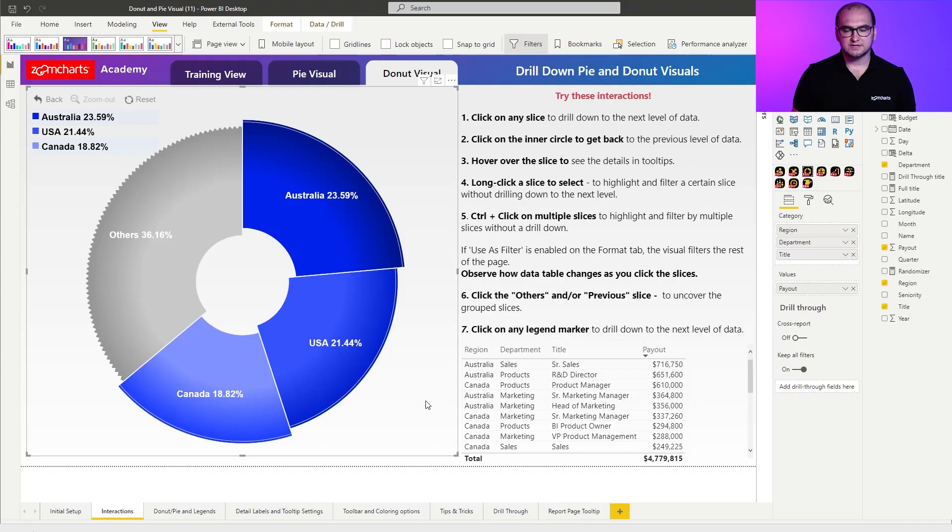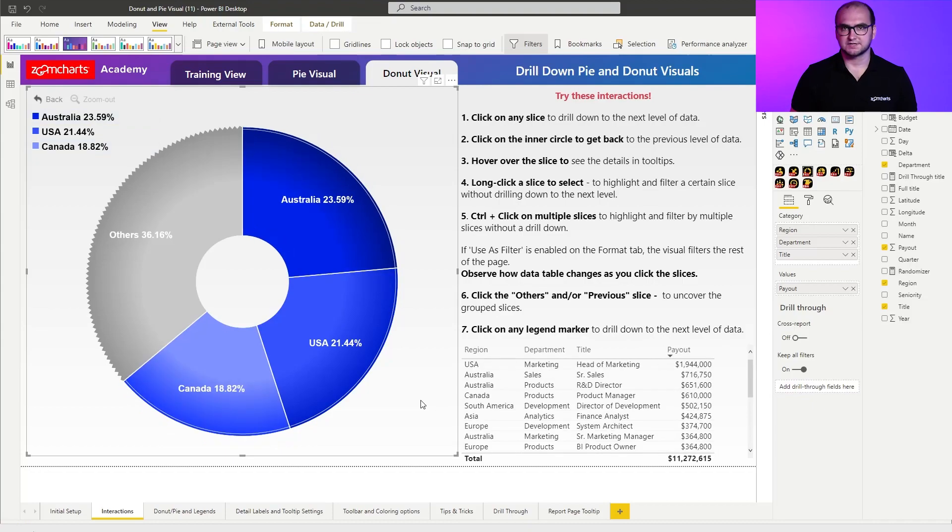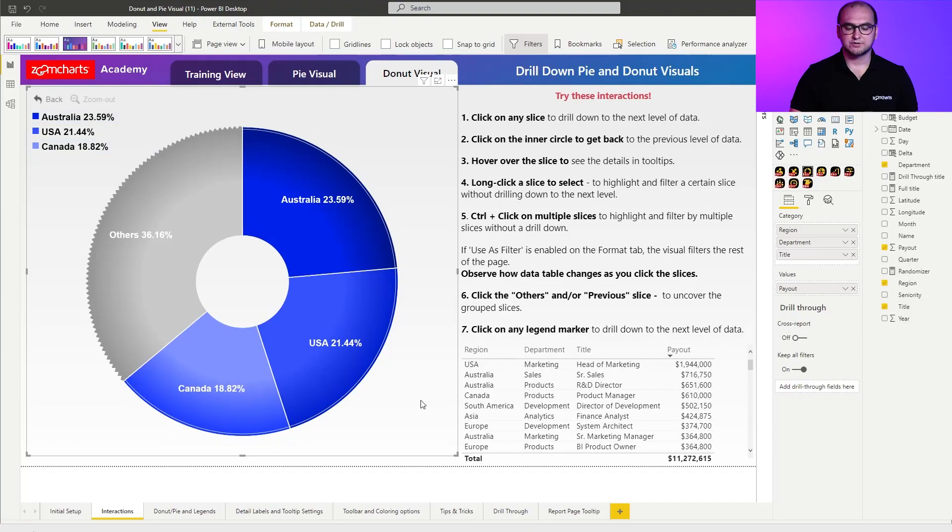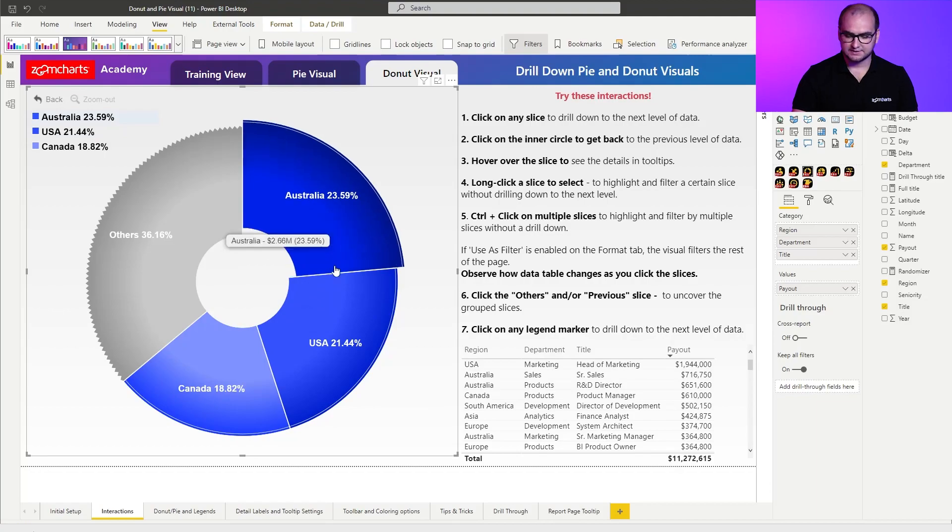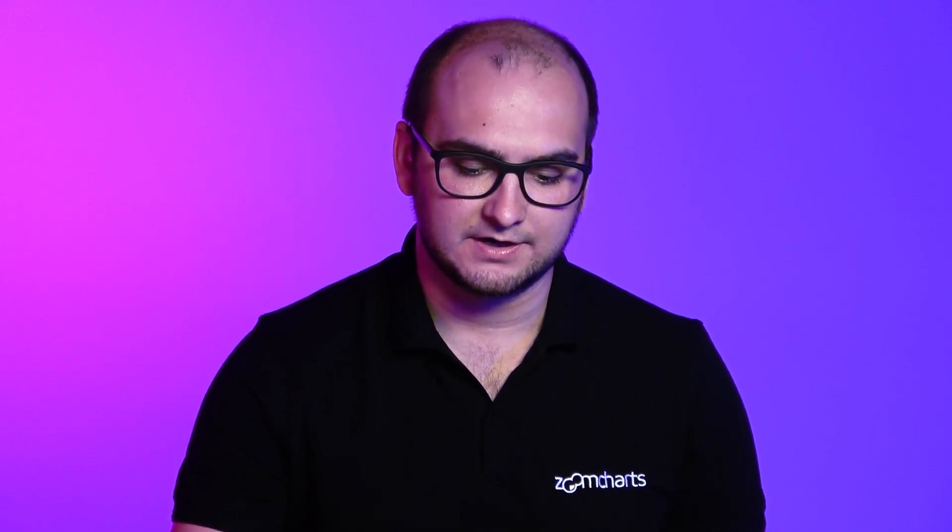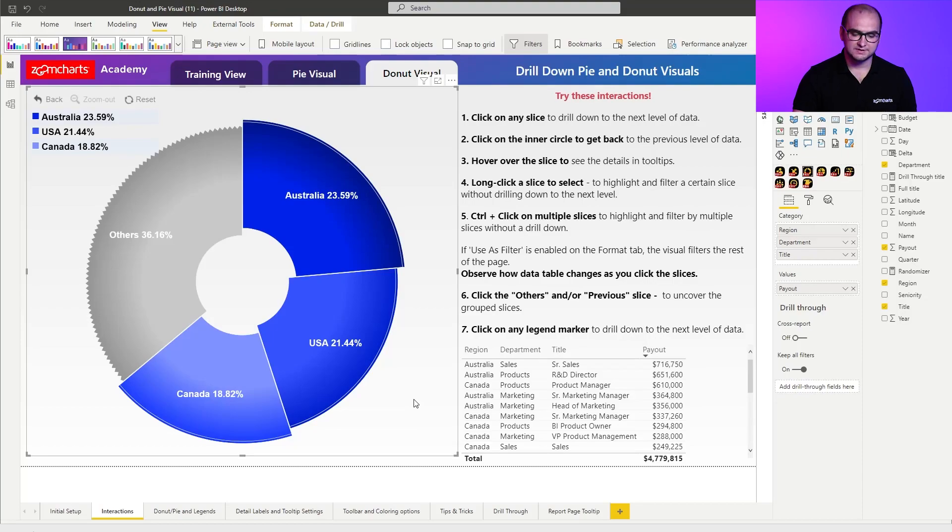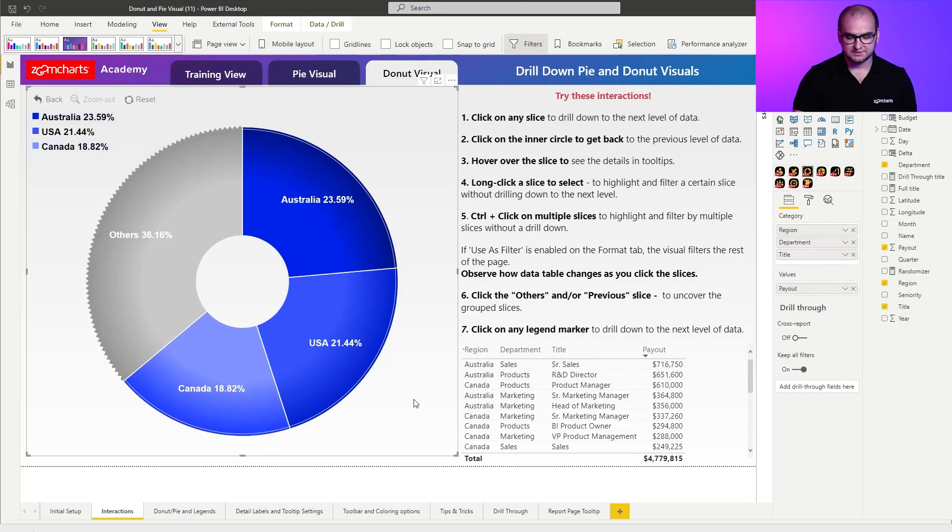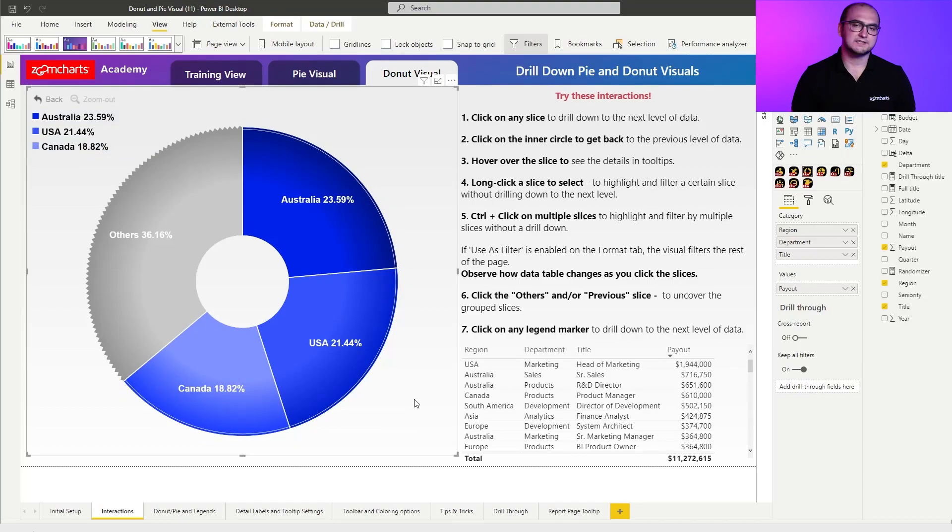Now, the other thing that I wanted to quickly cover is how to clear the selection. So in order to do that, let's just quickly select Australia and Canada again. And if you wanna clear the selection, all you have to do is simply click on a white space within the visual container. So for example, right here, you can see I don't have any elements. So if I just click on it, that is gonna clear the selection.